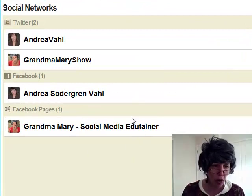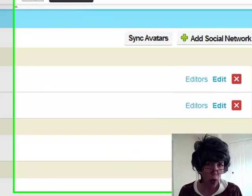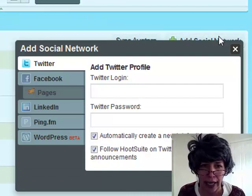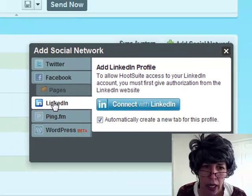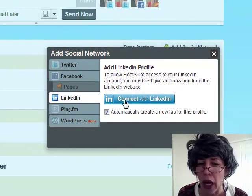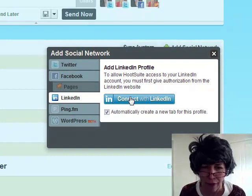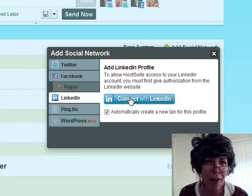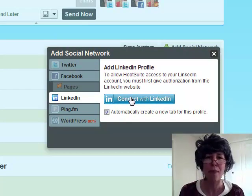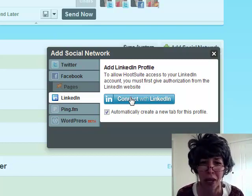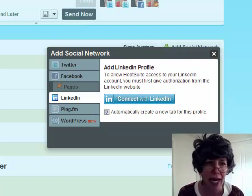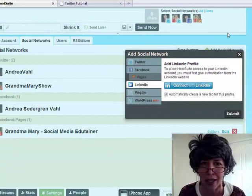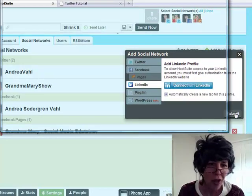But you can also add more. So you can add your LinkedIn, for example. And you could add, so you can update LinkedIn from there, see some of the status updates from there. I'm not going to go into that right now. It's pretty easy to do. You submit it and then you get another place to post to.